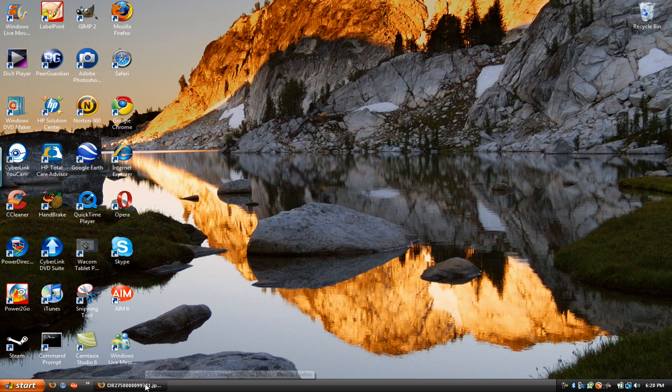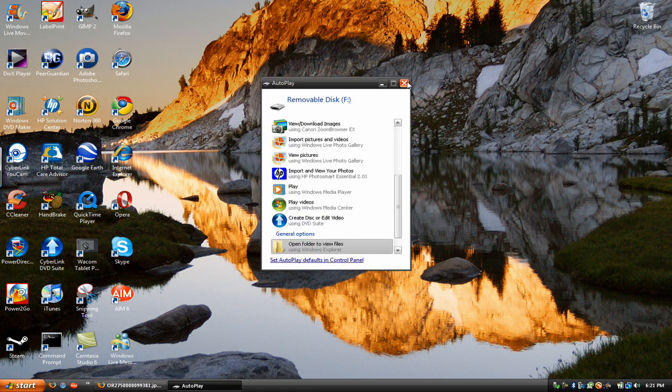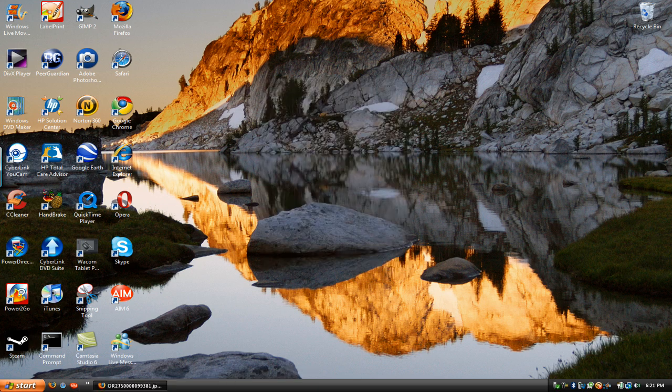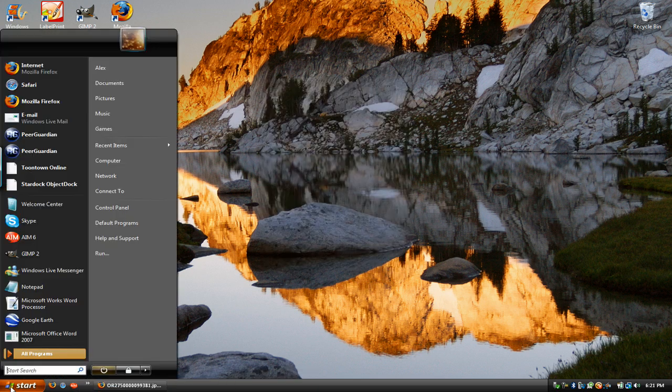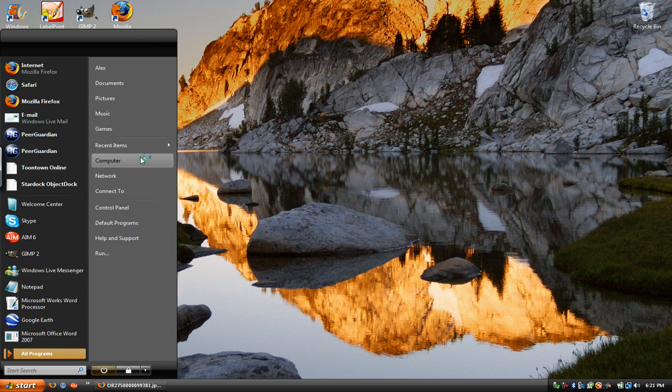So, what you do is you get that flash drive, you plug it into one of the USB hubs, and the window will pop up. You really do not need that, so you can just exit that out, go into the Start menu, and click Computer.